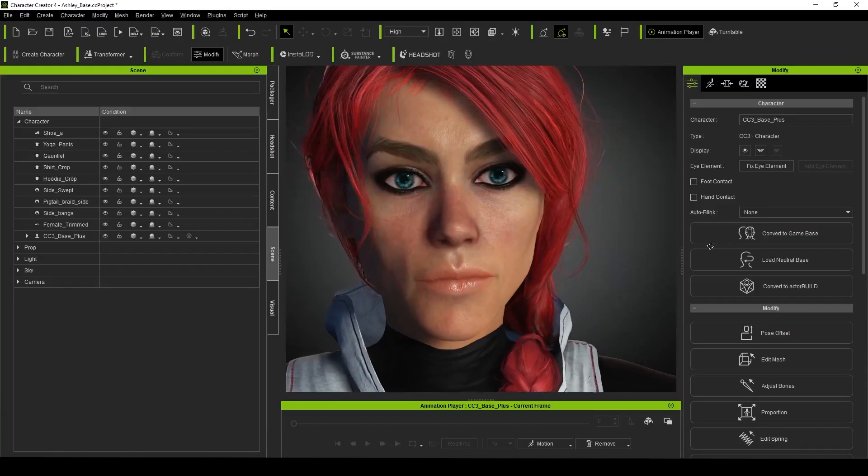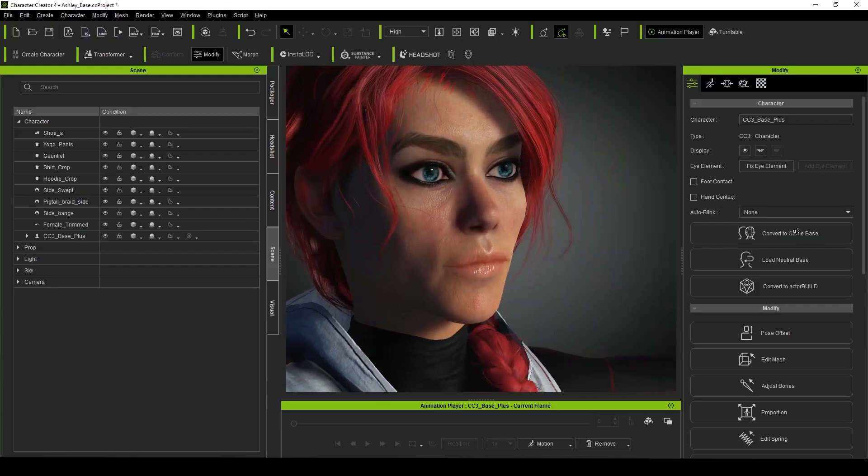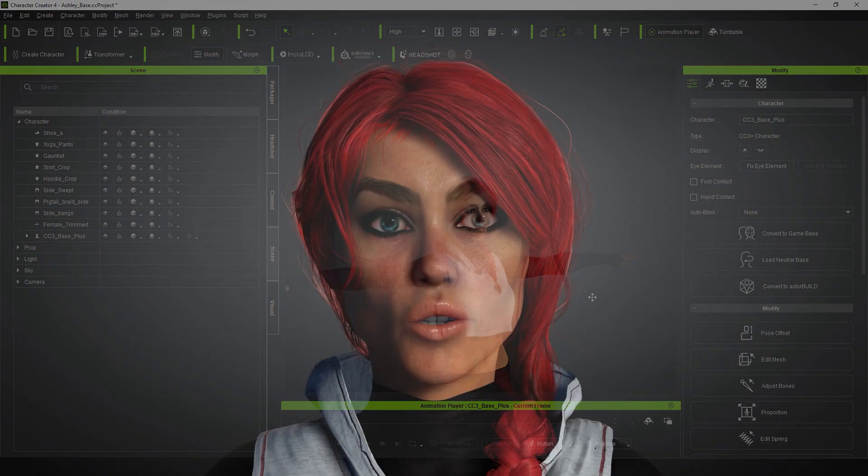I then created a new scene and imported Ashley, and as an additional baseline, I wanted to use her original facial profile, which I believe is now being called traditional. This would allow me to see how much this traditional profile varies from the extended profile.